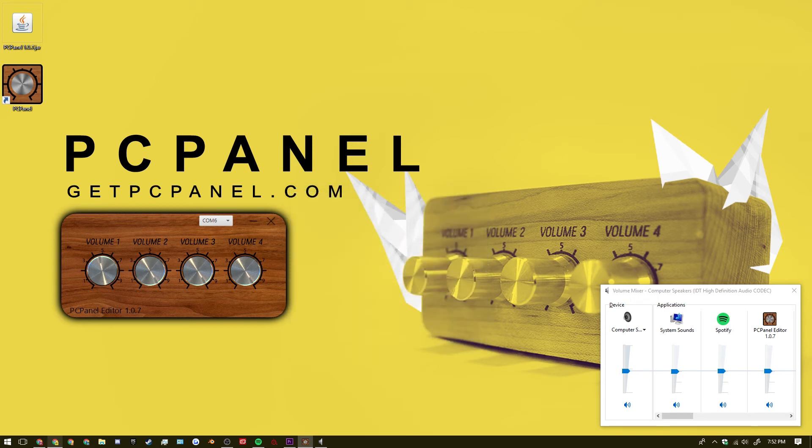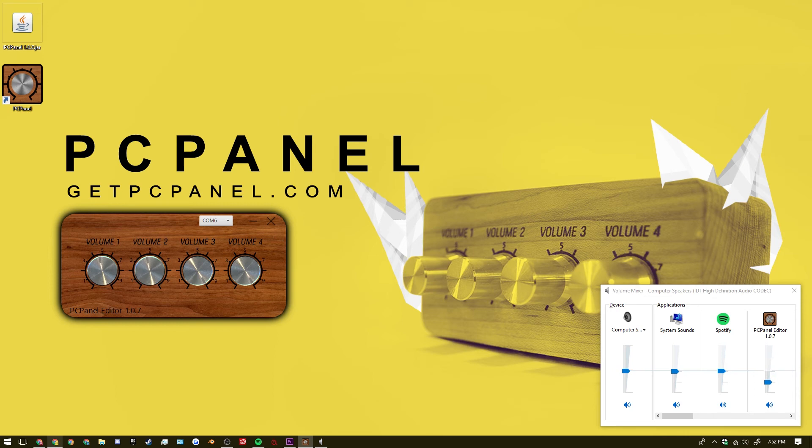I have the window that's currently focused is the PC panel editor. And as I change volume 2 on the right. You can see that it is being changed on the volume mixer on the bottom right.